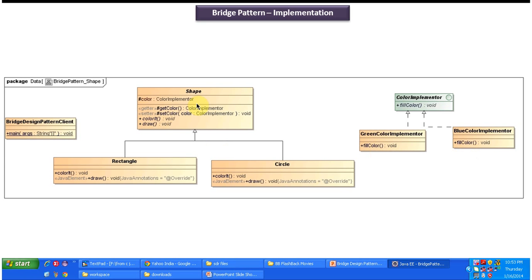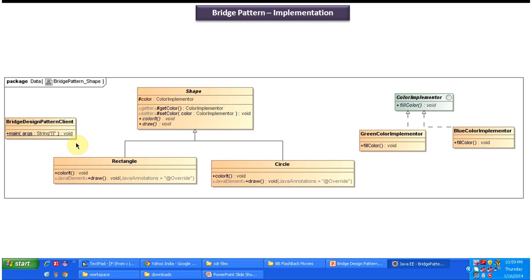Here you can see a Shape interface with two abstract methods: color it and draw. This Shape abstract class is extended by two concrete classes — Rectangle and Circle — both of which provide implementations of color it and draw. The draw method draws the shape without any color, and the color it method uses either the green or blue color implementer based on the client request to fill the shape with that color.